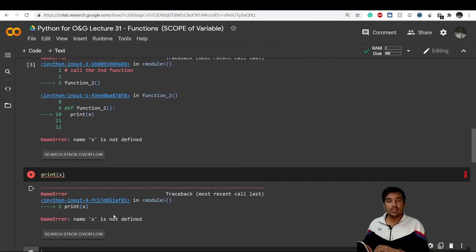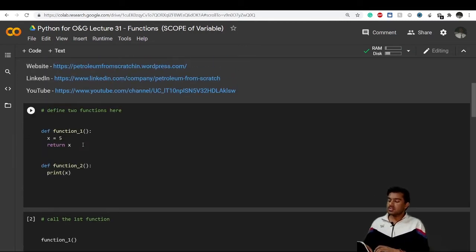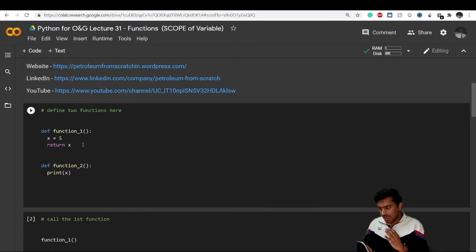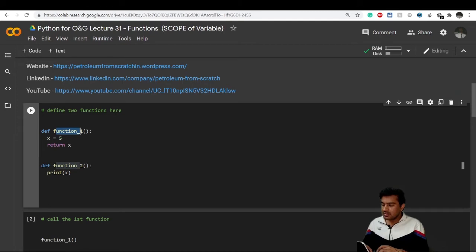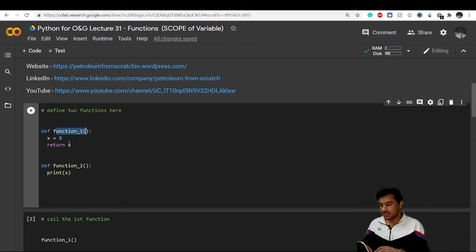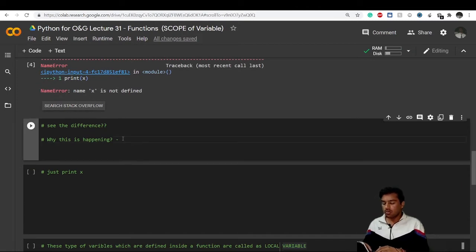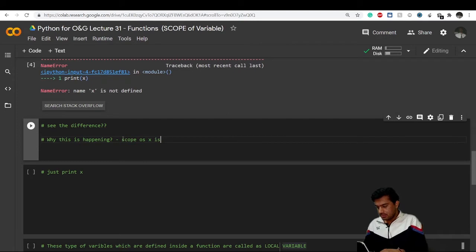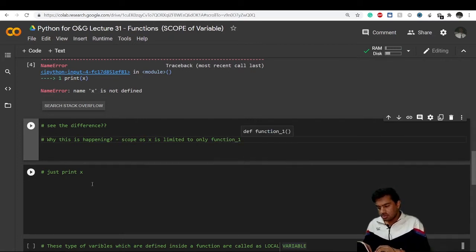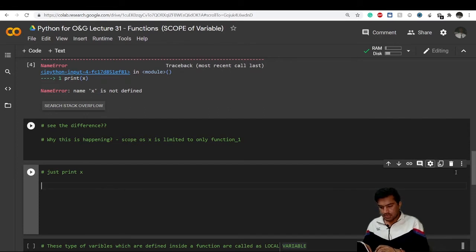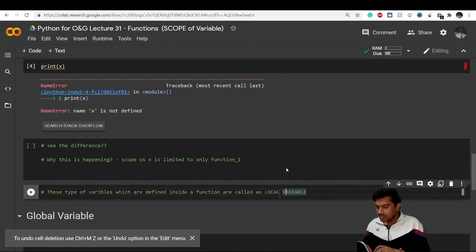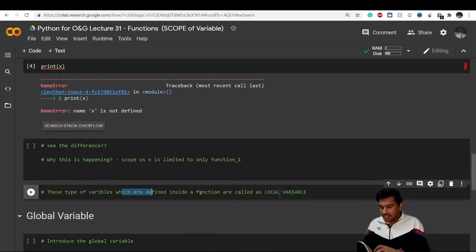Even if we try to print x inside function_two, it will still give an error saying x is not defined, because x is only a valid value when it is run inside function_one. So this is the concept of scope — the scope of x is limited to function_one only. These kinds of variables are called local variables.